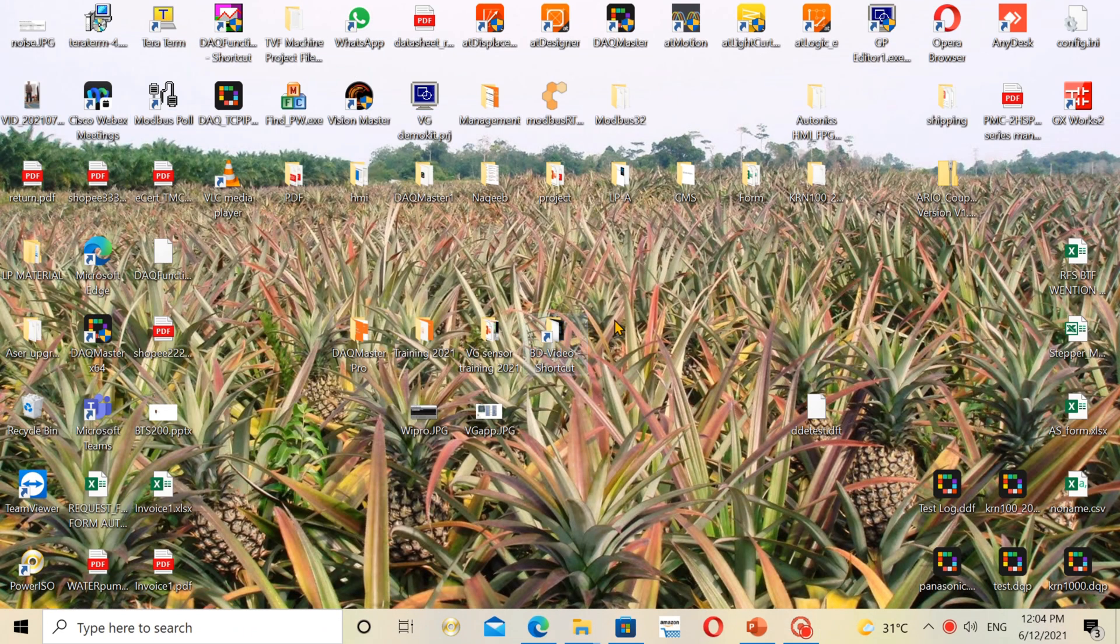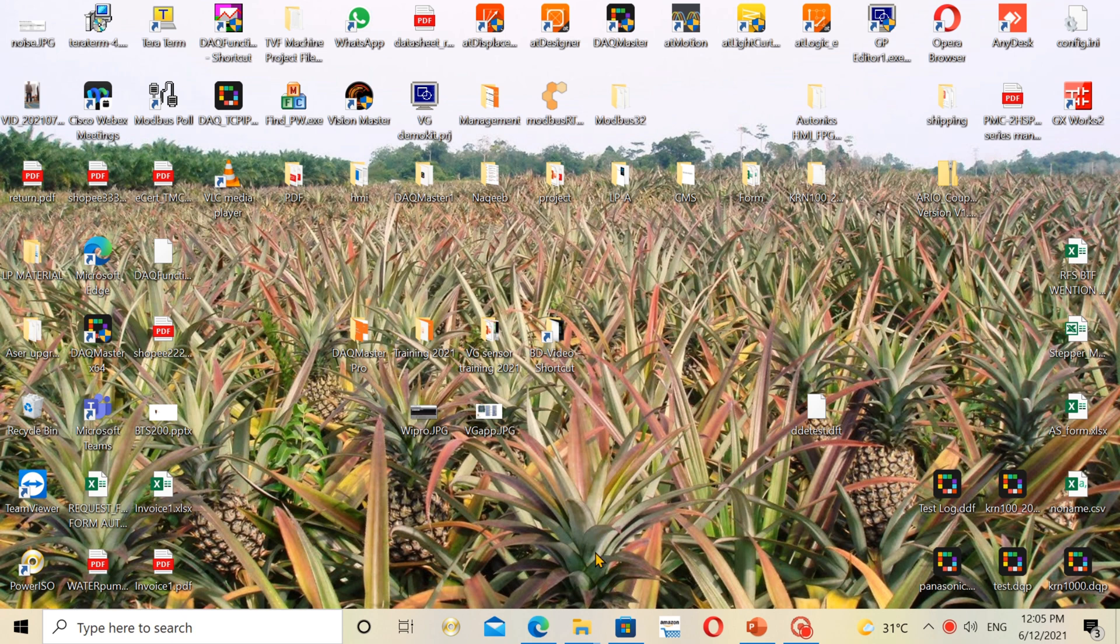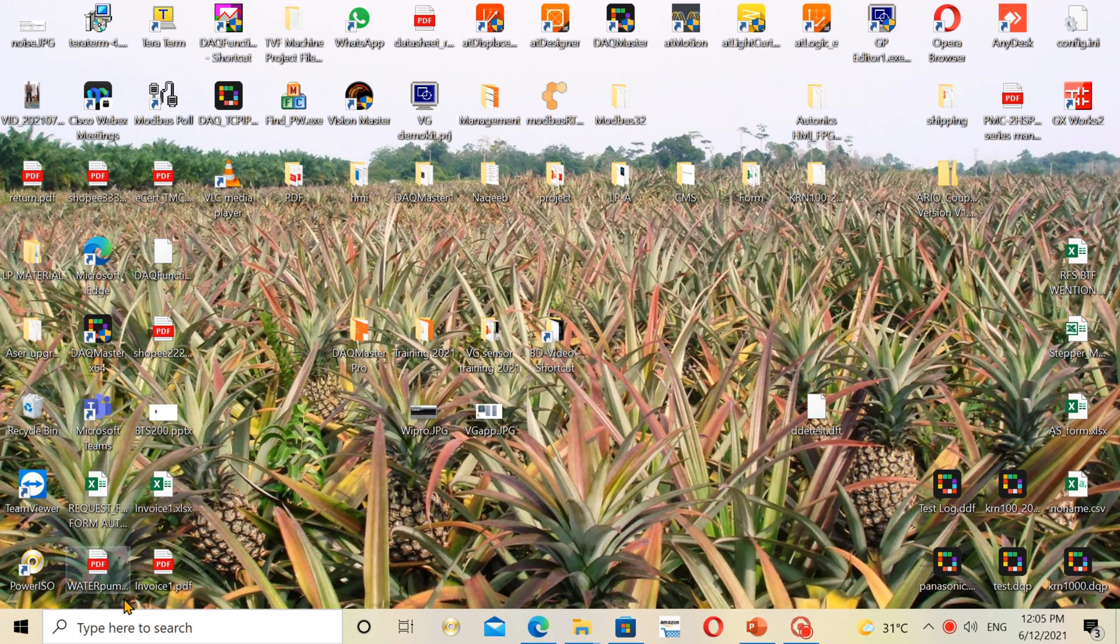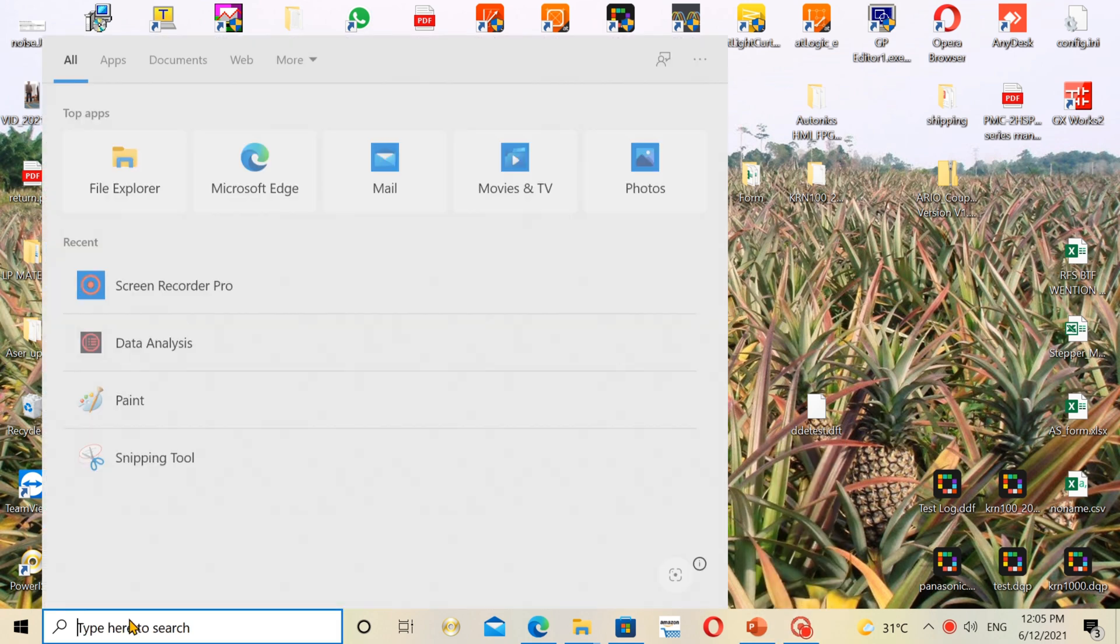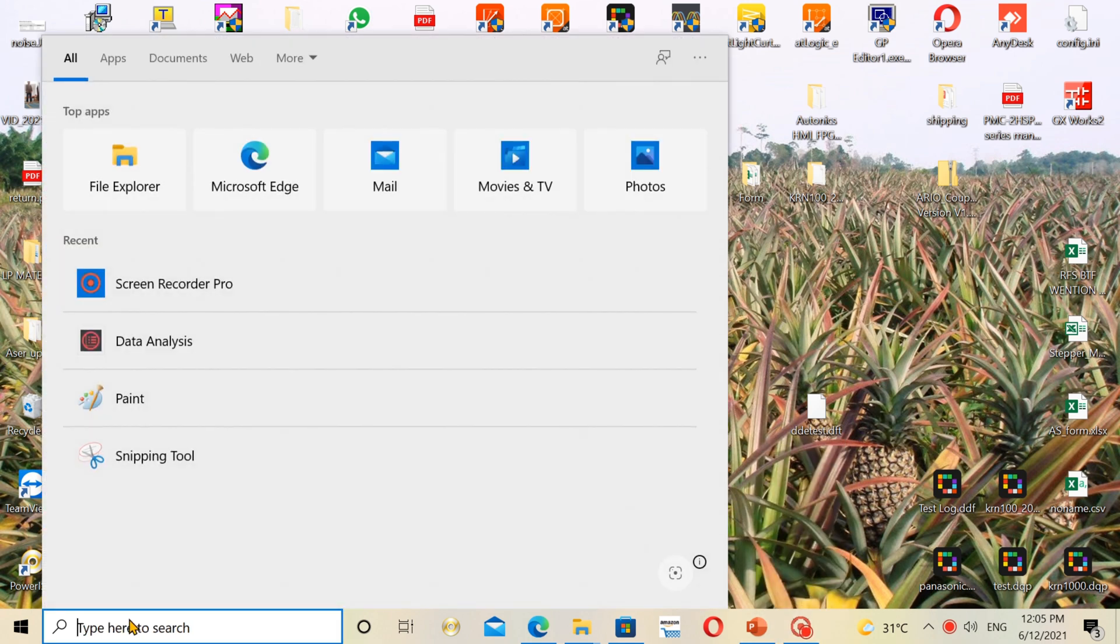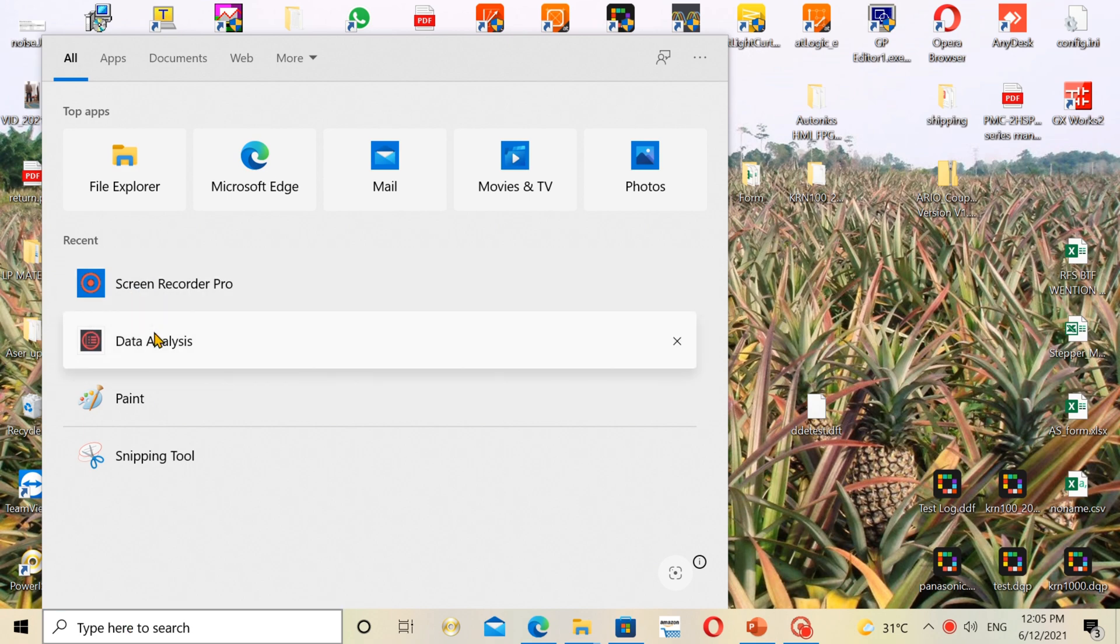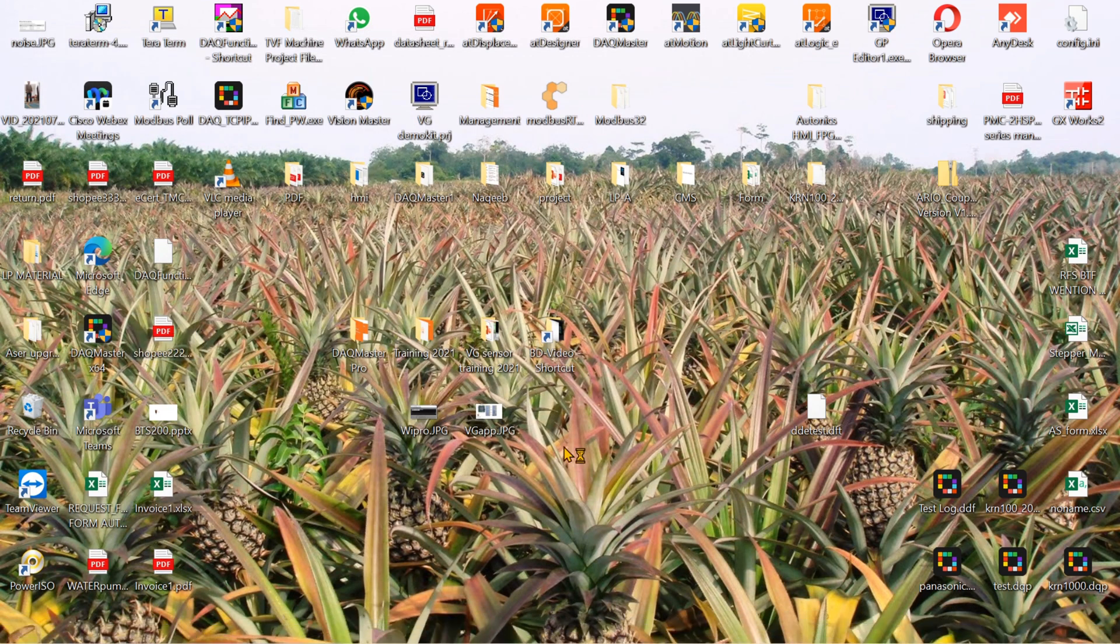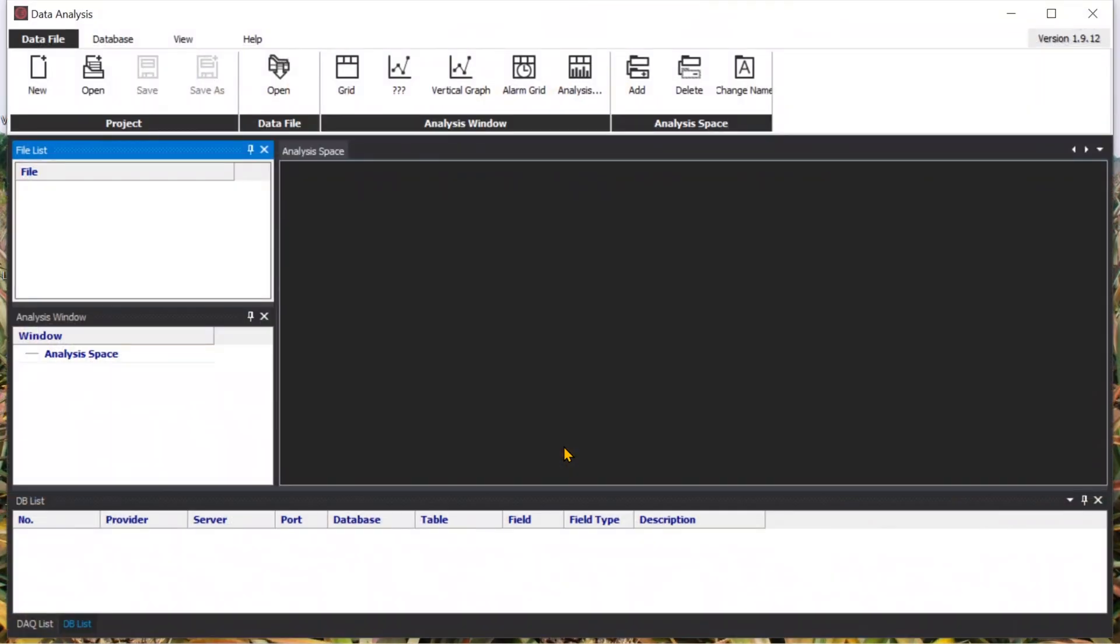Open the file from KRN1000. If you get the data, you need to open by data analysis, the equipment master data analysis. When you open the file, just click here to open.